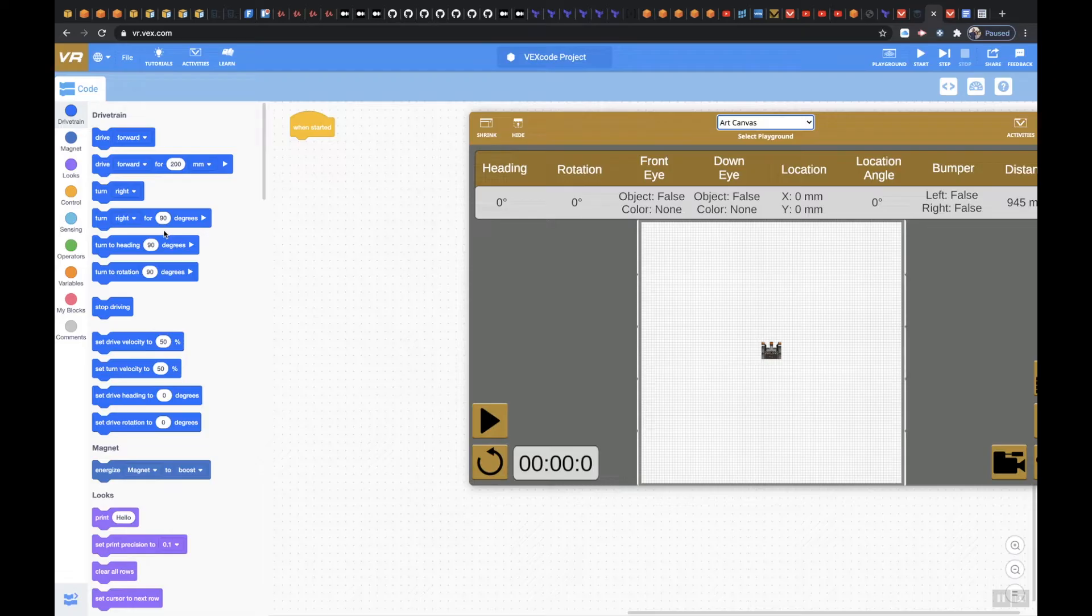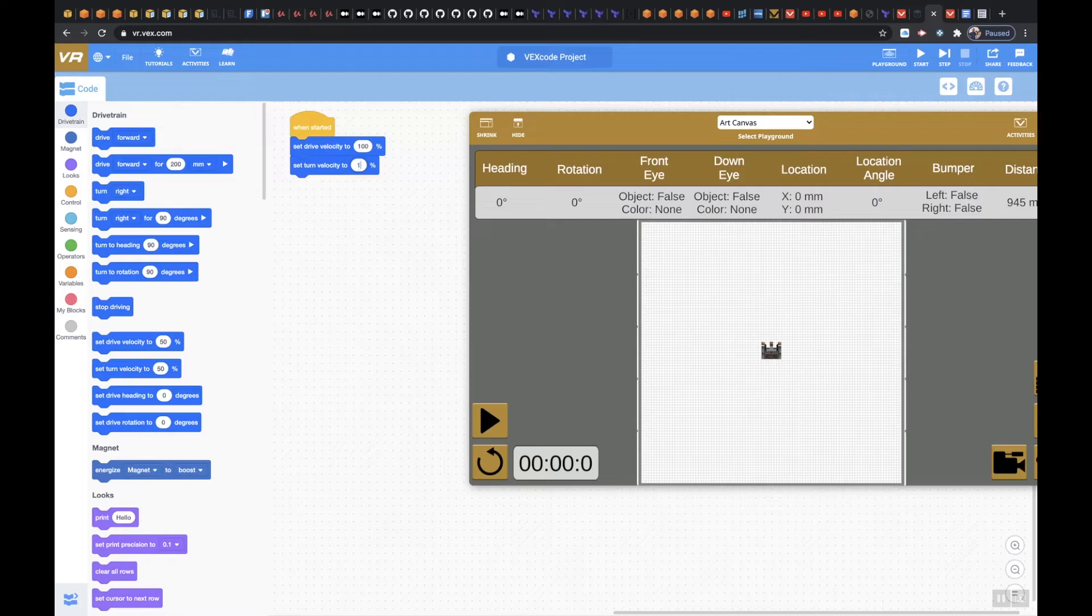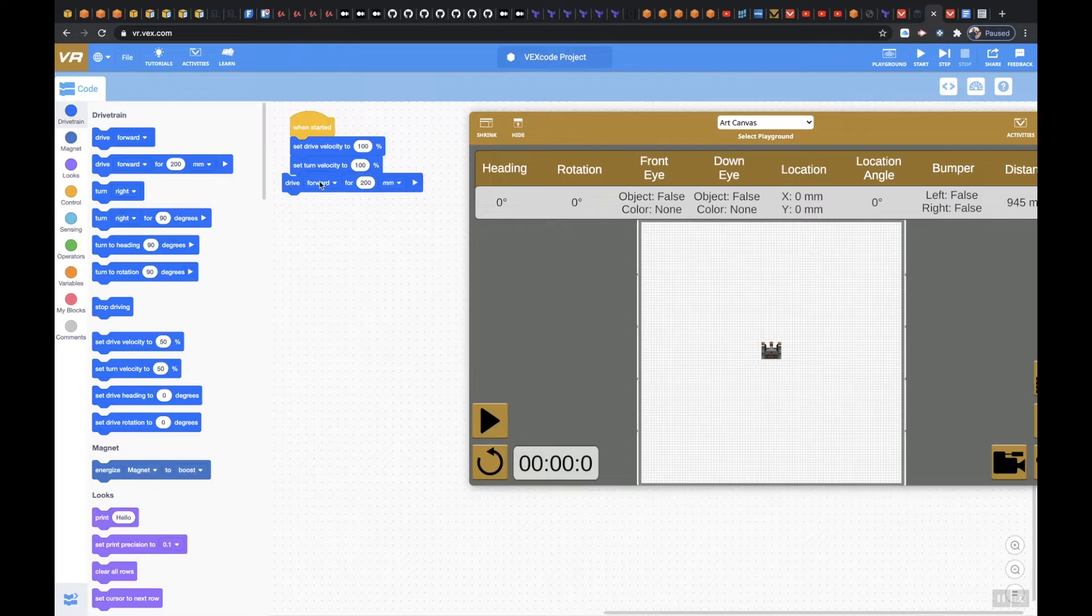The very first thing I would do is I would start the drive velocity and I would set it to a hundred percent. I would set my turn velocity to a hundred percent as well, and then I would drive reverse and I would put this thing all the way down on the very bottom personally.